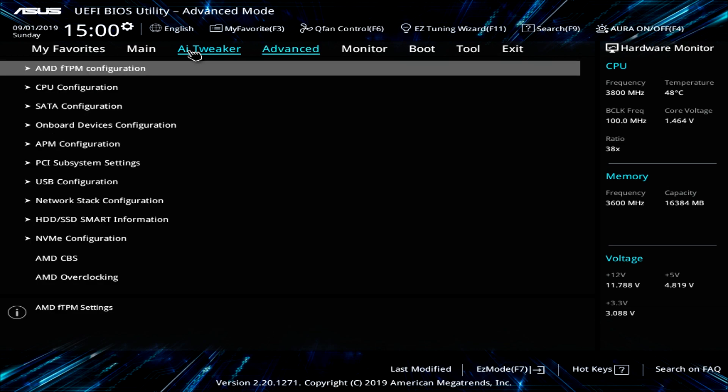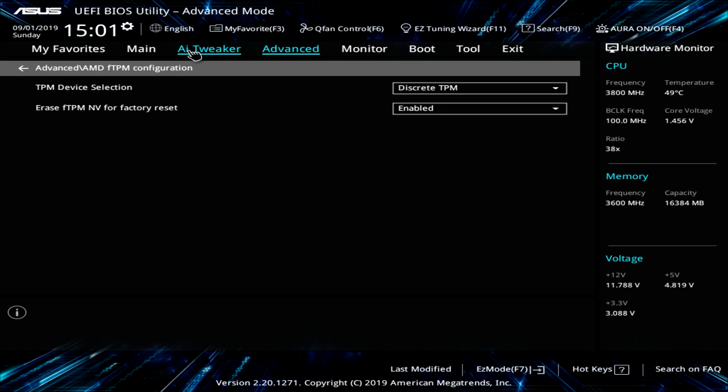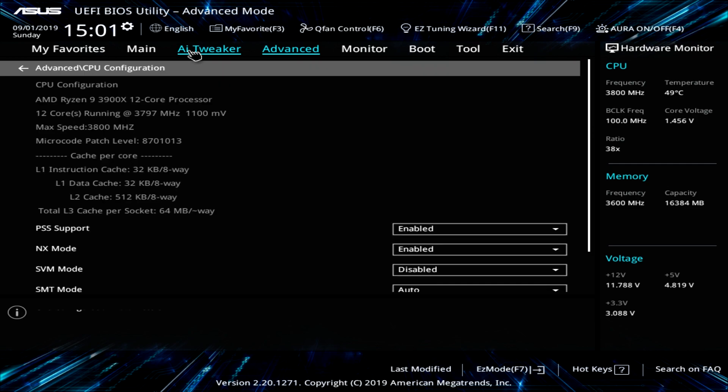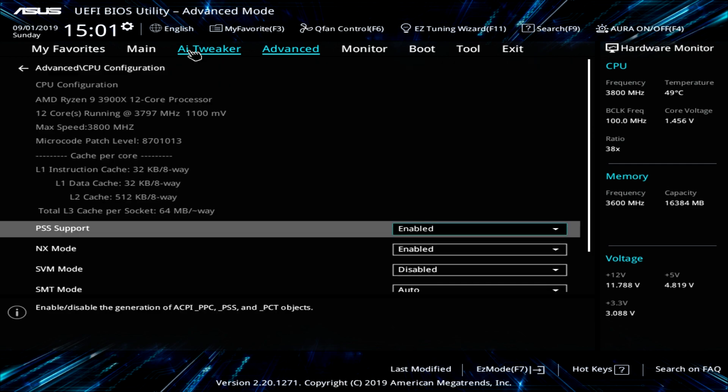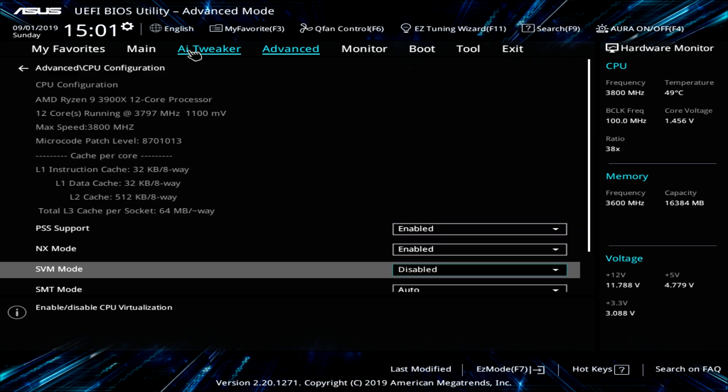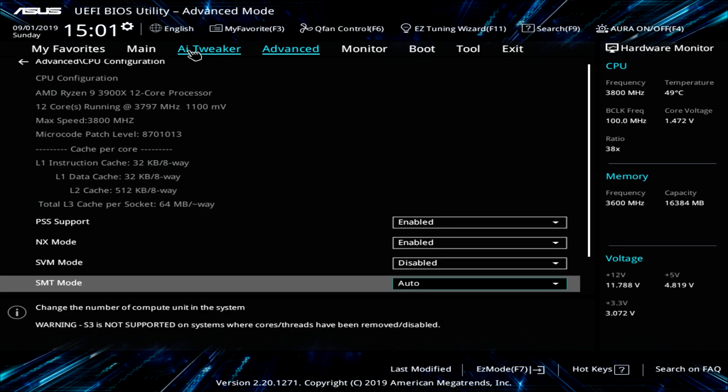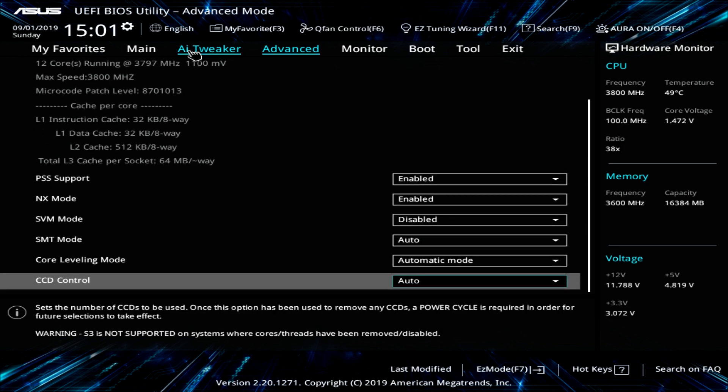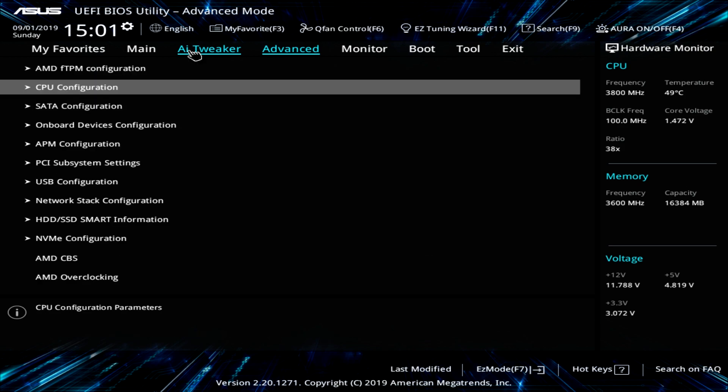Now if we go over into advanced, this is pretty much everything else that's on the board. So we have our TPM stuff right here. CPU configuration. Again, these are different things that have to do with your CPU. Like you can enable or disable different modes and different types of support and things like that.